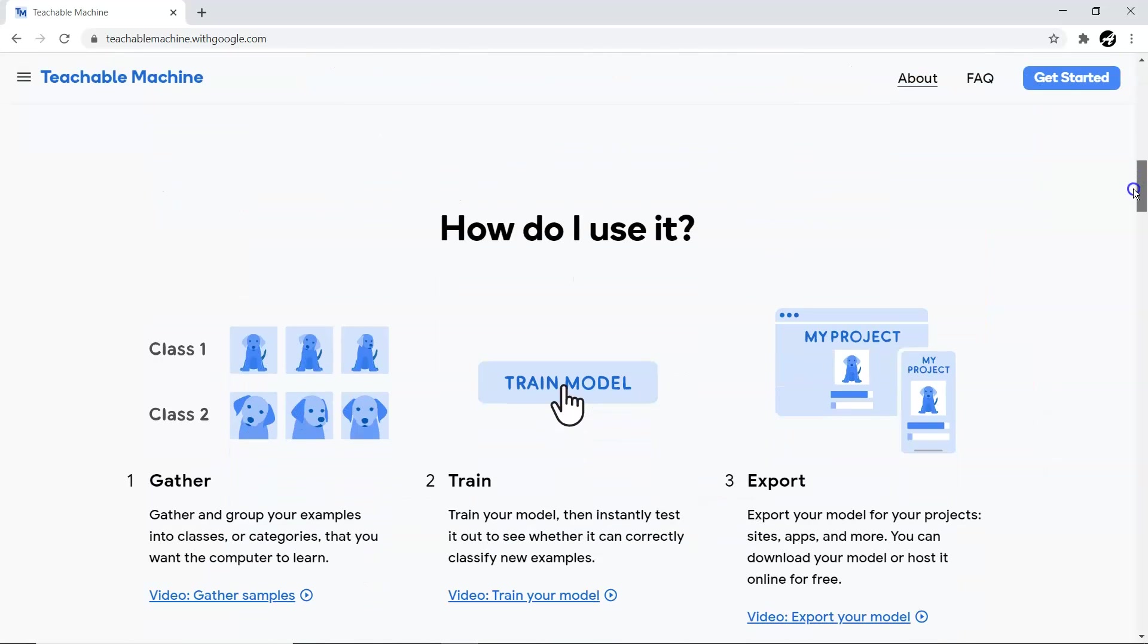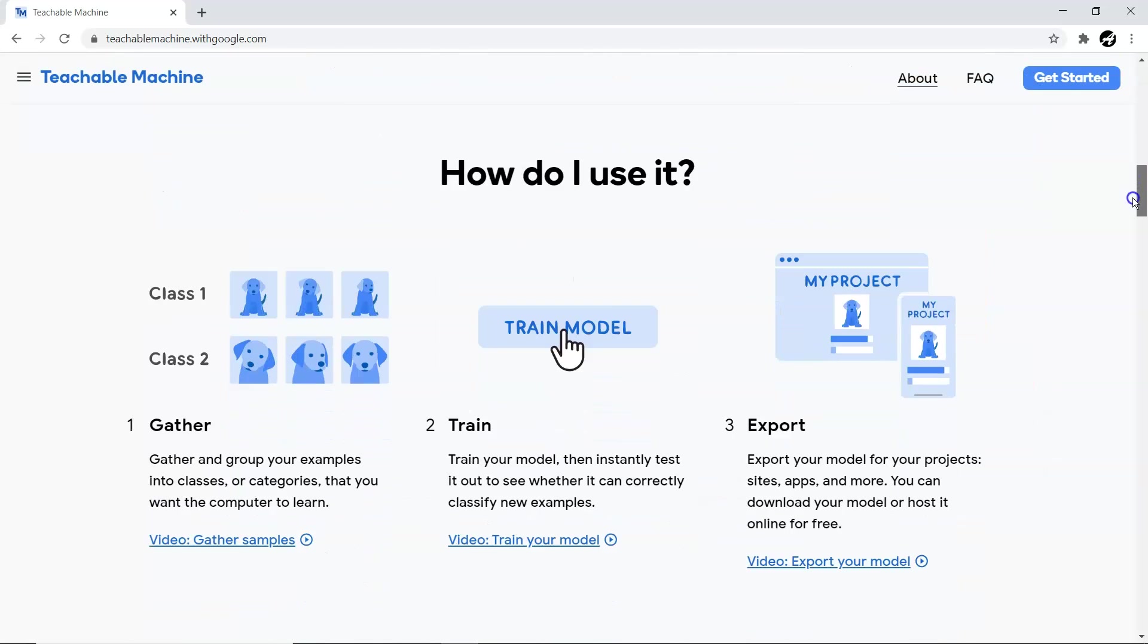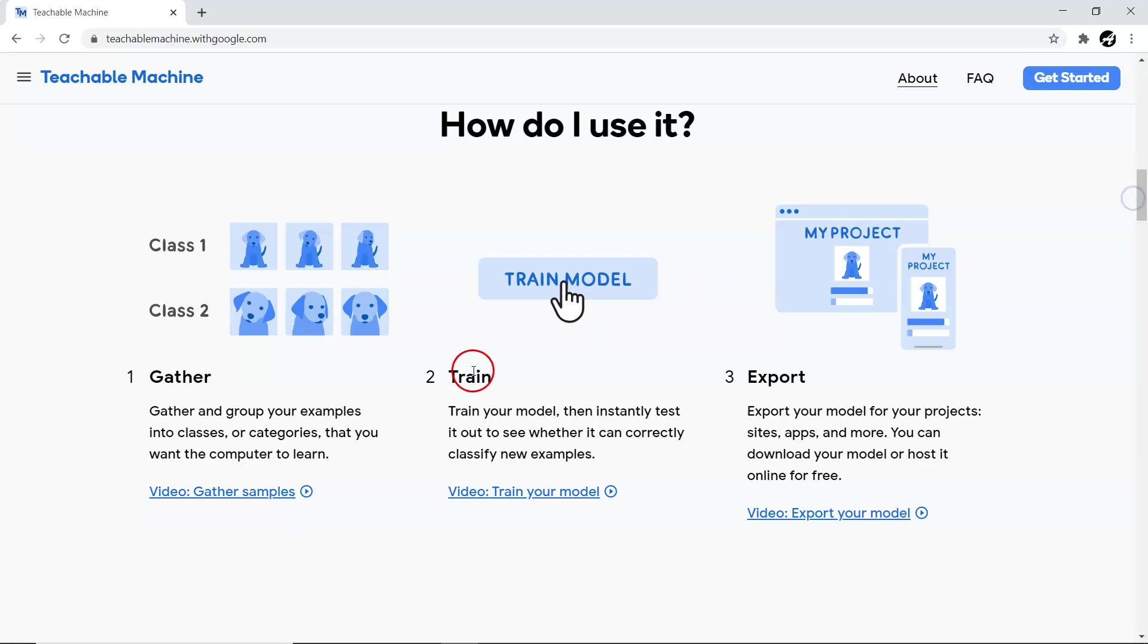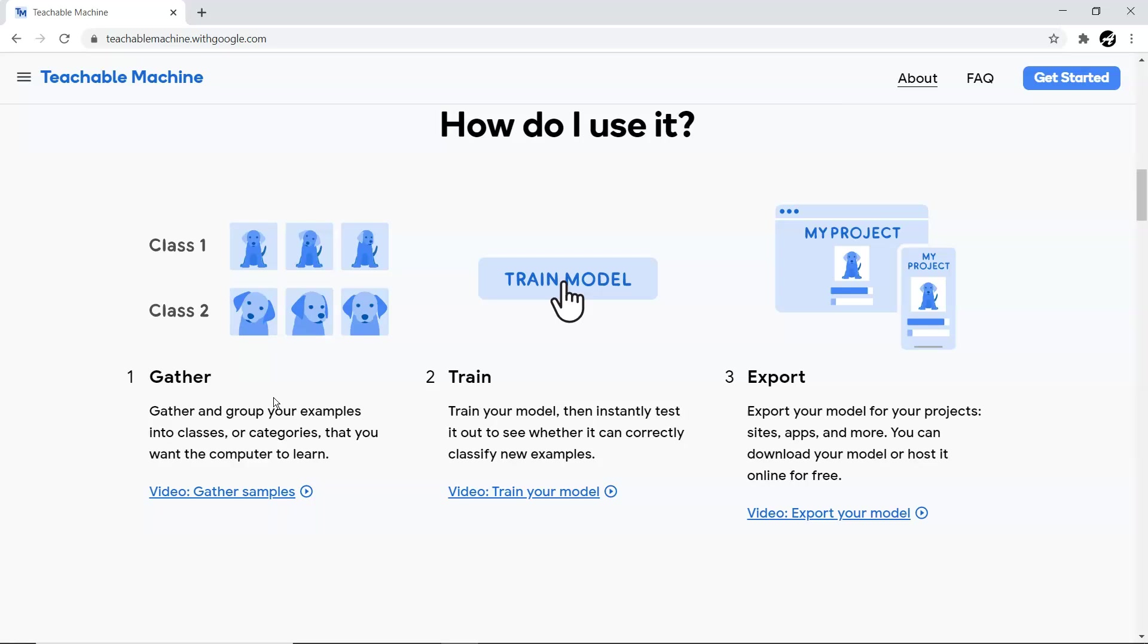I'm going to show you one demo using this three-step process. First, we require some data, which we'll accept from our webcam. This data we are going to classify into different categories. Next, we'll train on this classification model, and then we'll export it and test it. Let me get started.